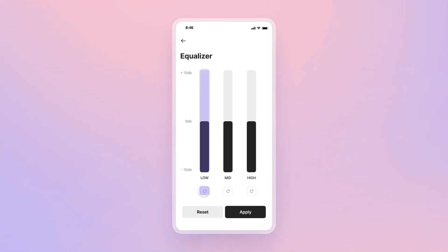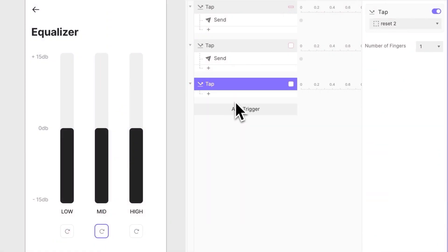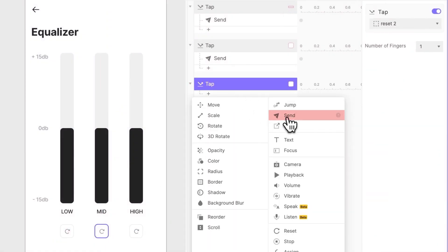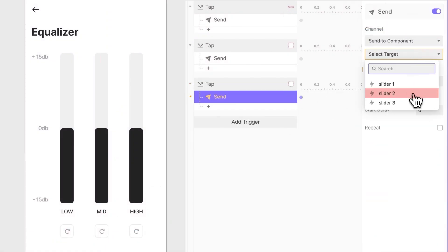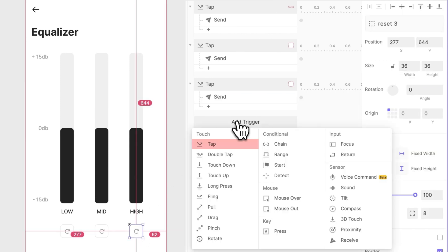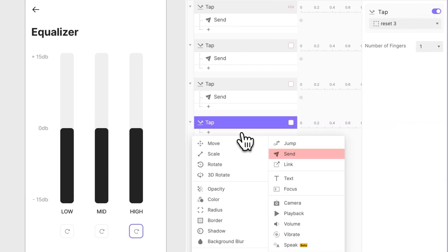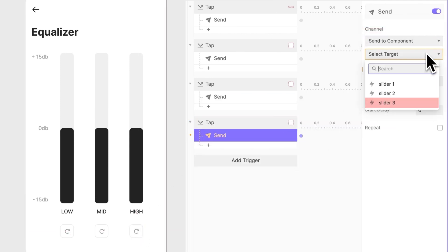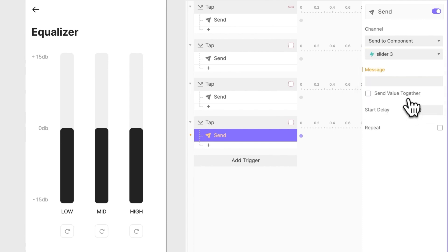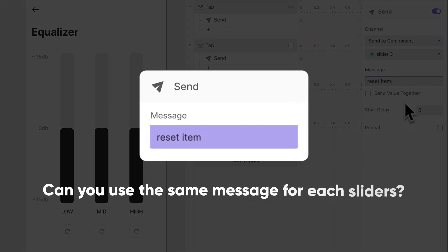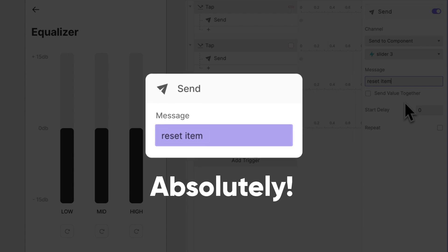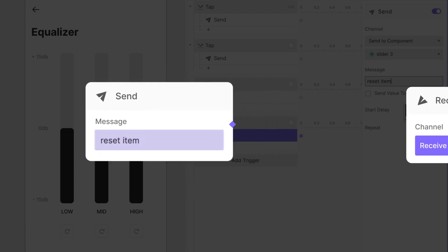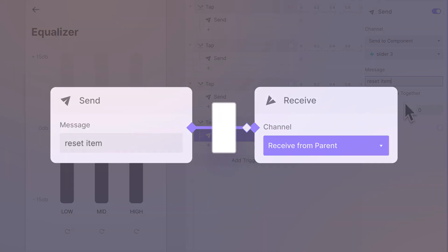Pretty cool, right? Go ahead and copy and paste these interactions to work the same way for the buttons under sliders 2 and 3. Be sure to select the correct component associated with the button within the Send response. You might be wondering if you can use the same message for the different sliders. Absolutely! Why? Because every single instance already has the receive set up.